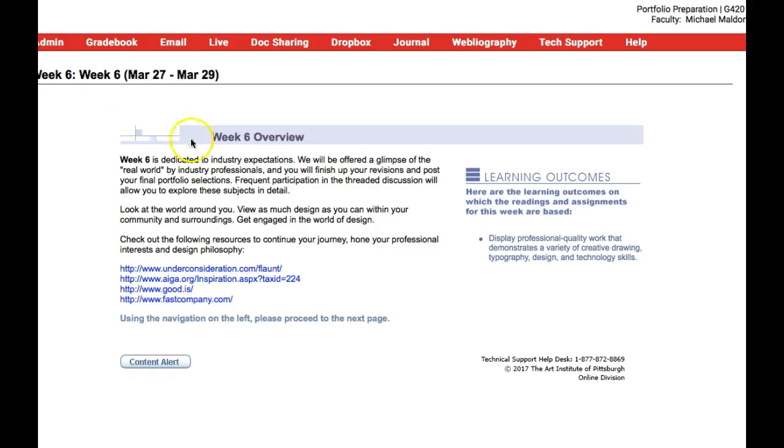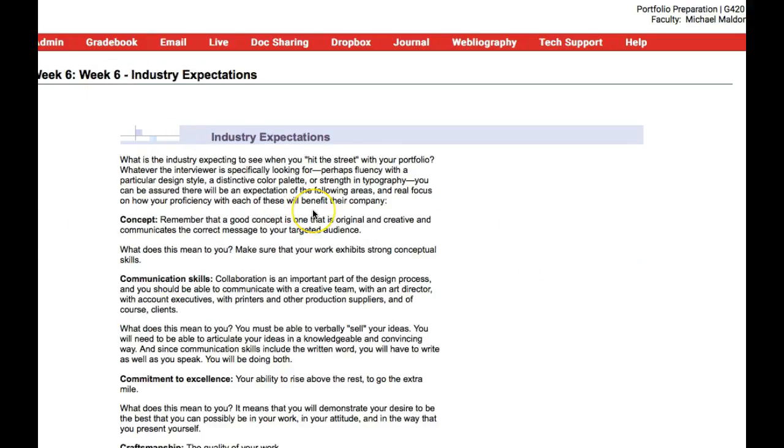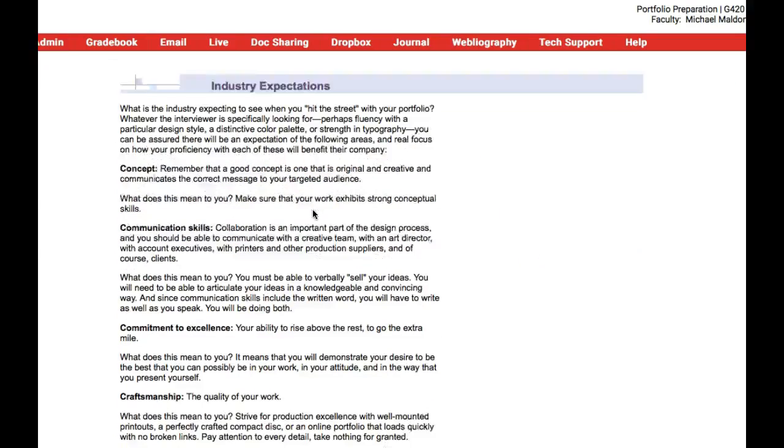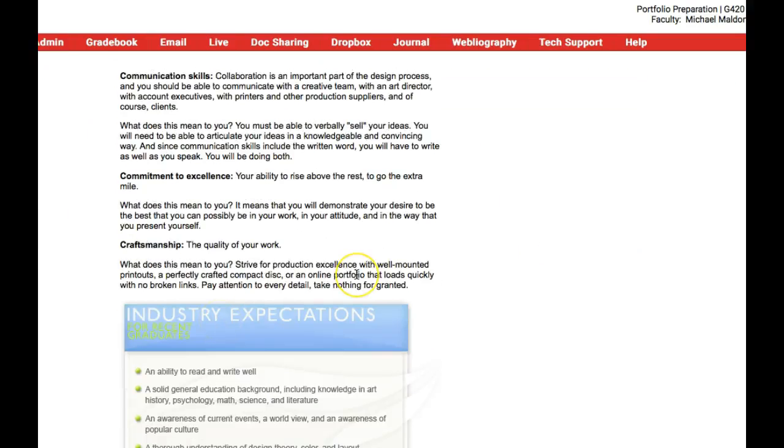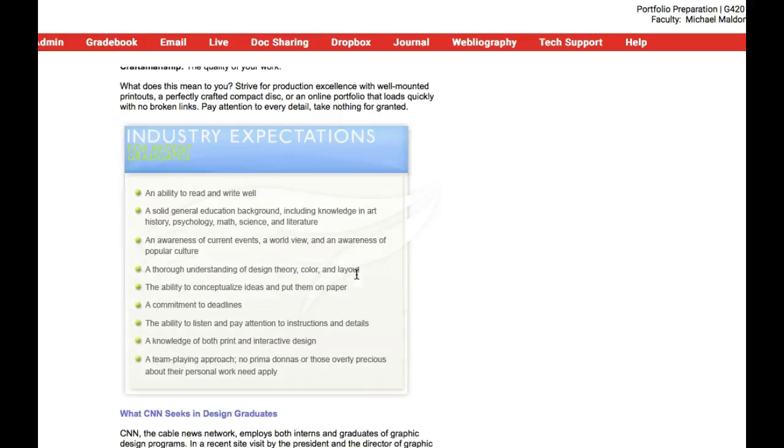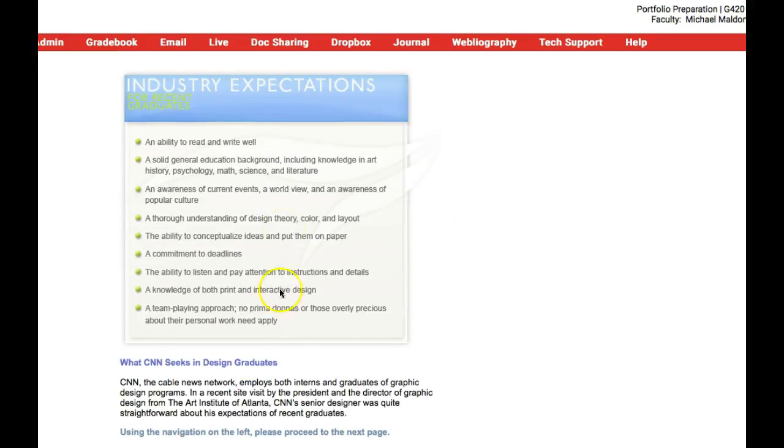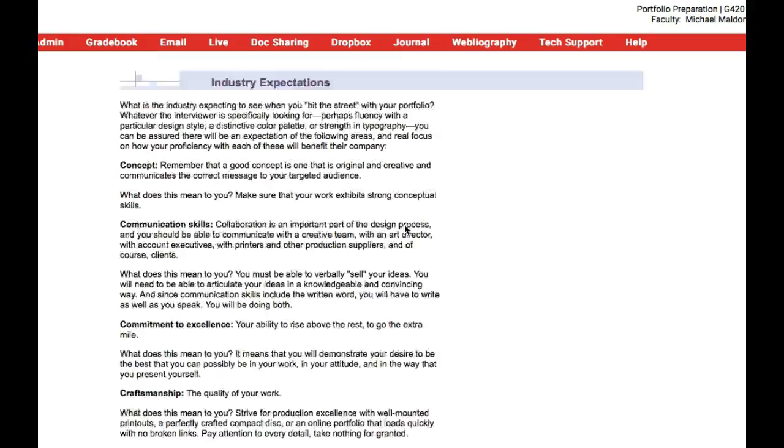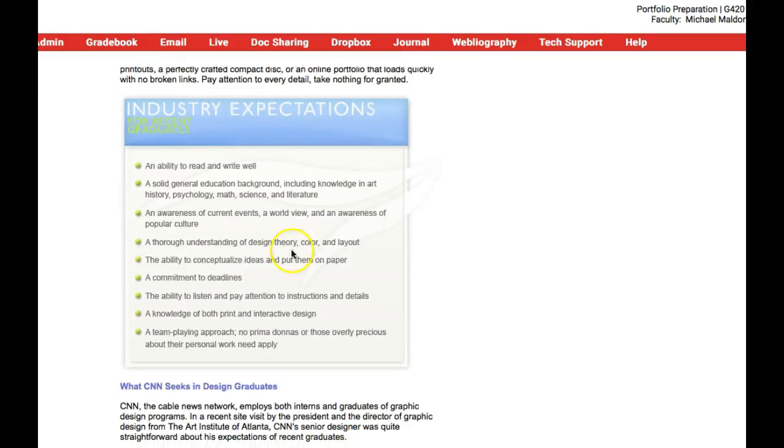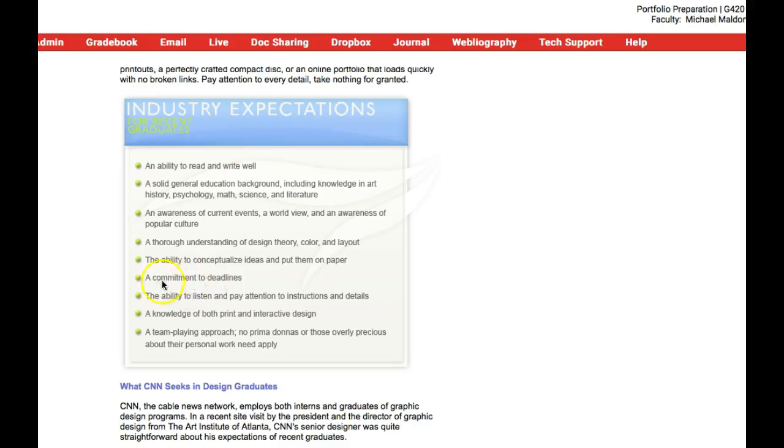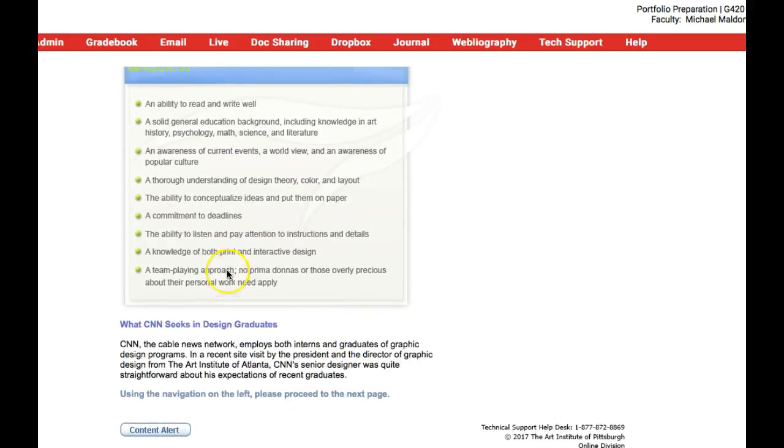If we jump into this week's industry expectations we have these concept communication skills, commitment to excellence and craftsmanship, the four C's, and then you have these industry expectations up here. I think honestly these are conservative. I don't think these are demanding at all. What you'll find out there in terms of industry expectations is going to be a little bit more stringent than this. I don't mean to sound discouraging but there's like this commitment to deadline. That's a given. That's an expectation. I mean this is a deadline-driven industry. So that should be a given.